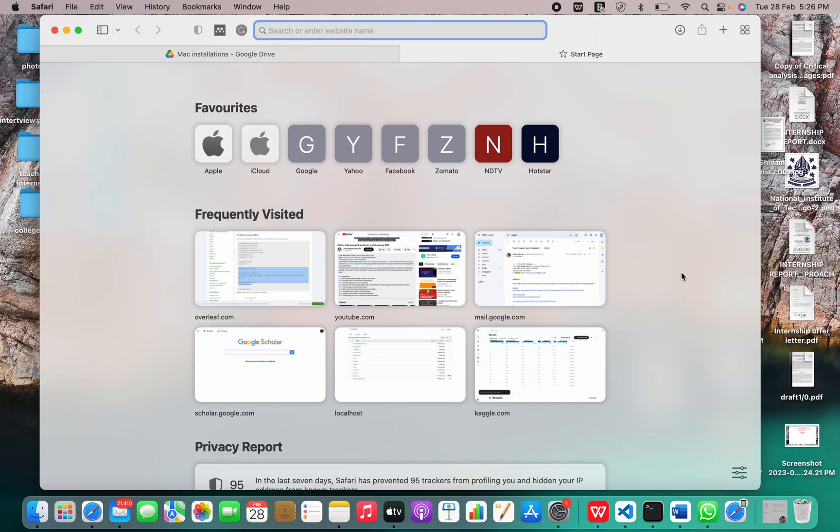In today's video I'm going to show you how to install MySQL on Mac OS. So let's get started but first of all let me tell you what is MySQL.